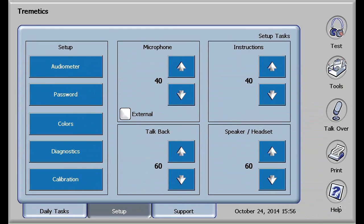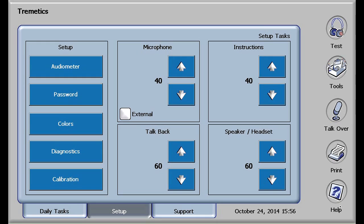Exit again will return you to the tool setup screen, where four more options are possible. The up and down arrows allow adjustments of the microphone for talk forward. The computer generated voice prompts can be adjusted with the instructions key. The internal monitor can be adjusted with speaker headphones, while the talk back microphone, if connected, can be adjusted with talk back. I recommend a starting level of 60 for each.